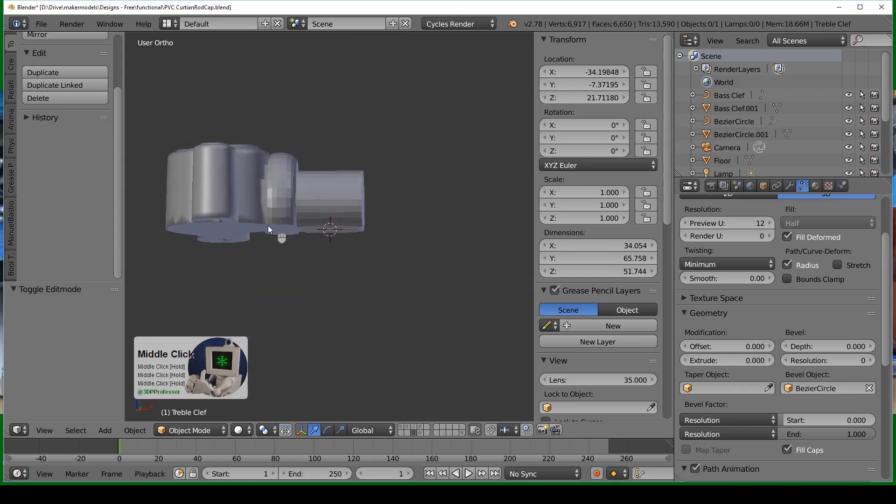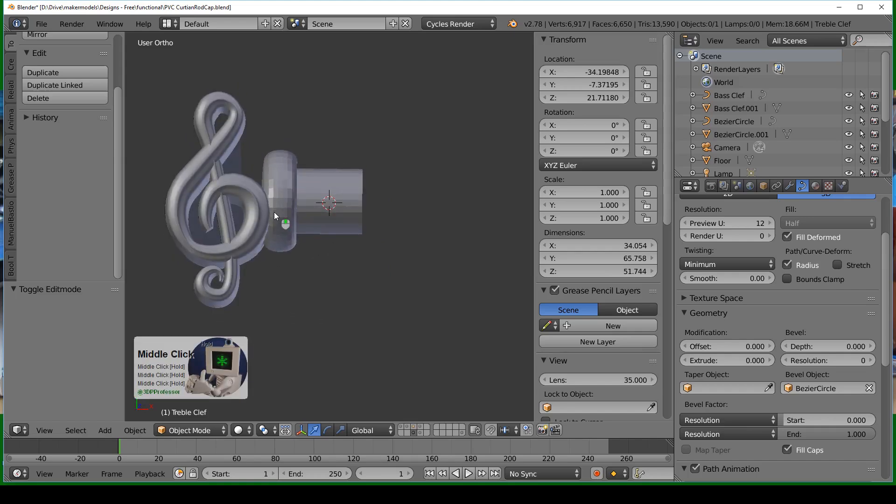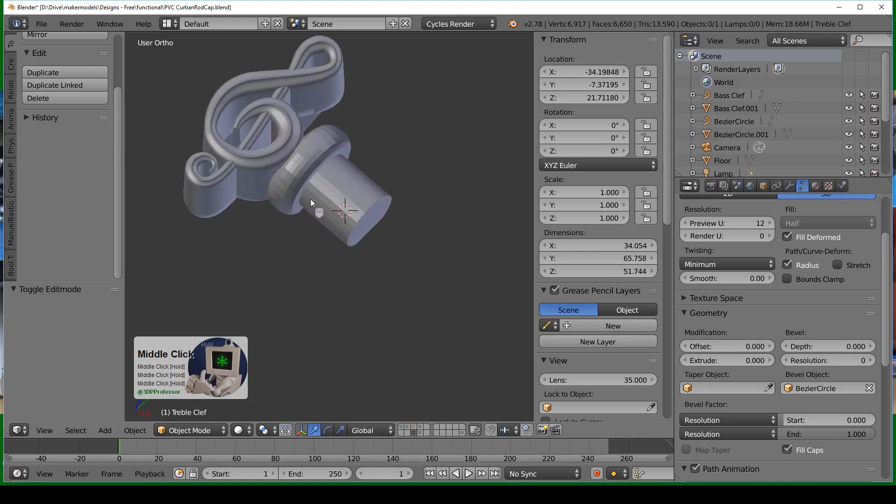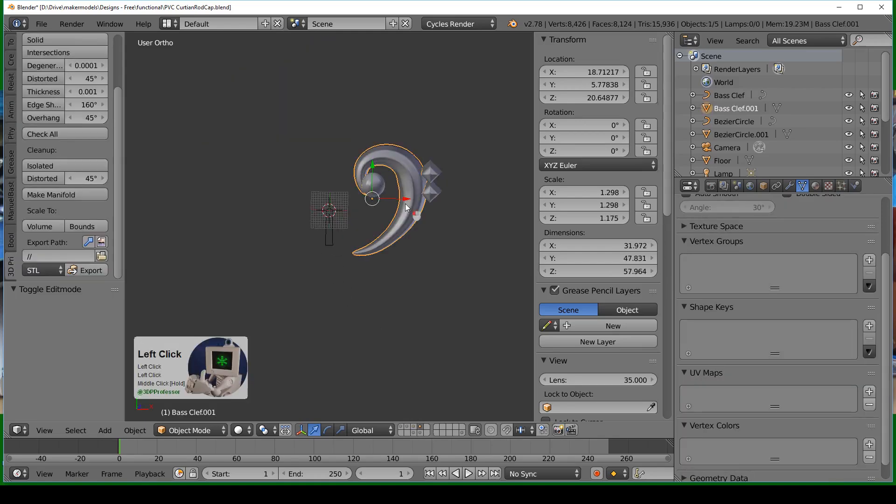You'll notice the pipe is flat on the bottom, which means when it's hanging on the wall the back isn't completely round, but nobody ever notices that. After I printed this it was a little too narrow—I'd missed my measurement—so I wrapped some masking tape around to thicken it up when I jammed it into the pole.